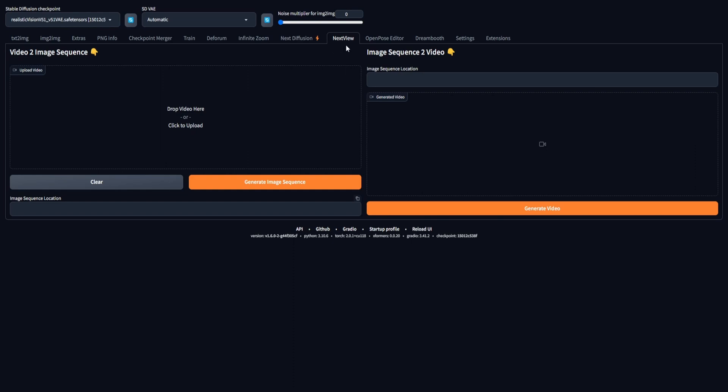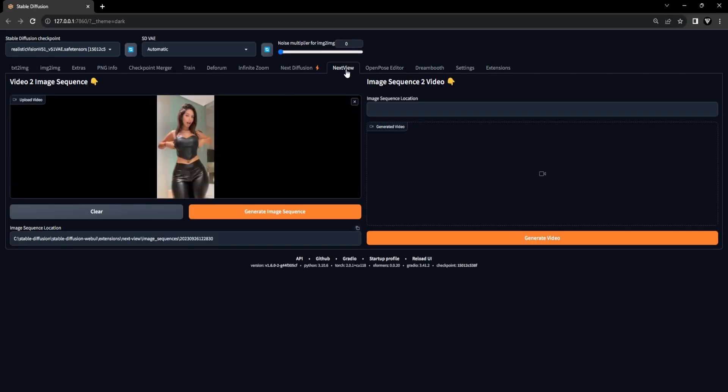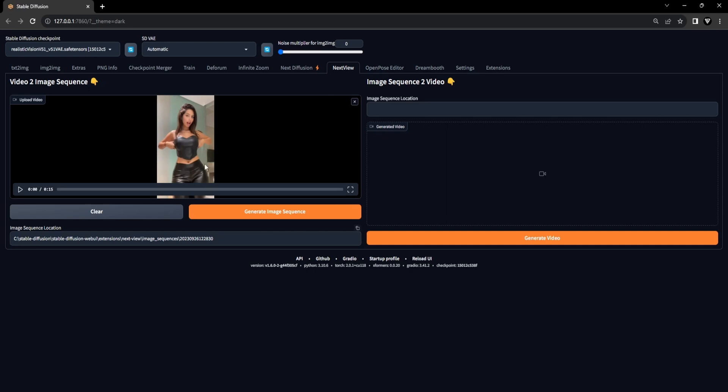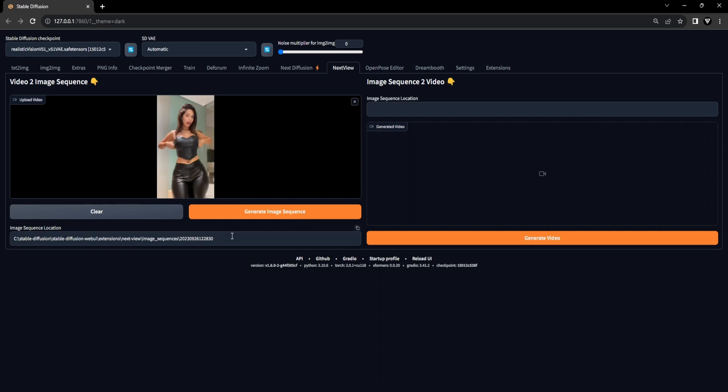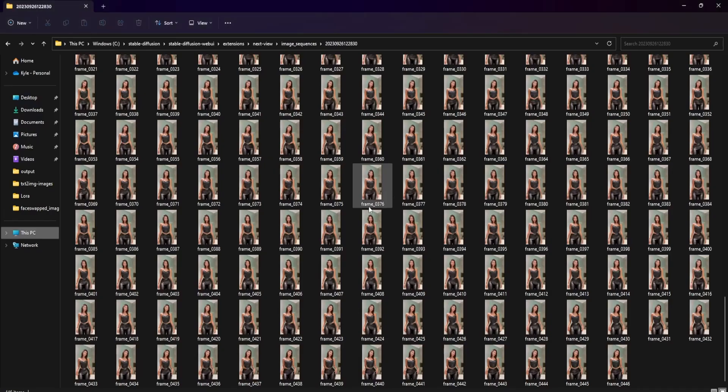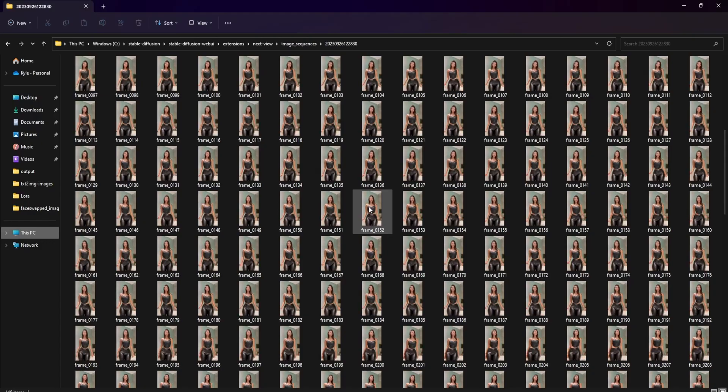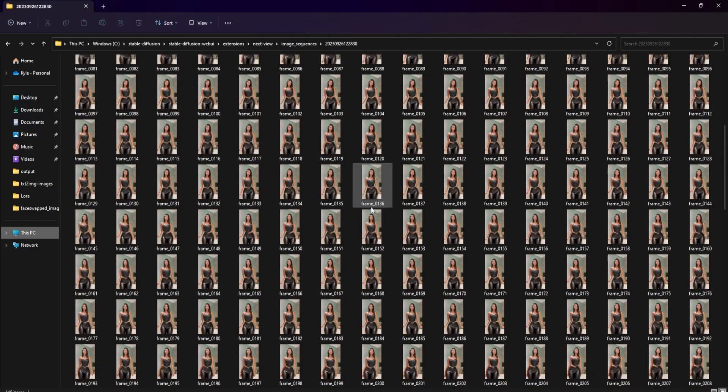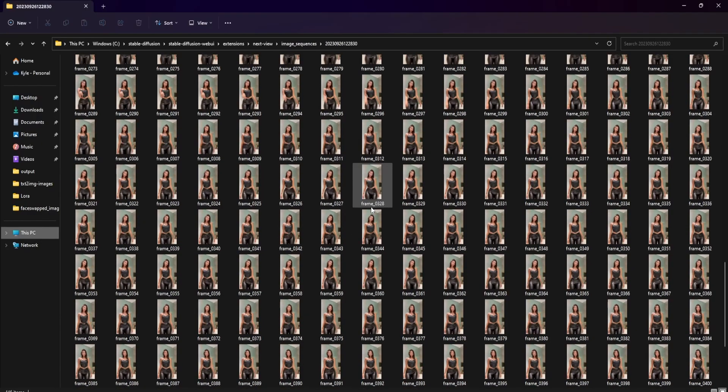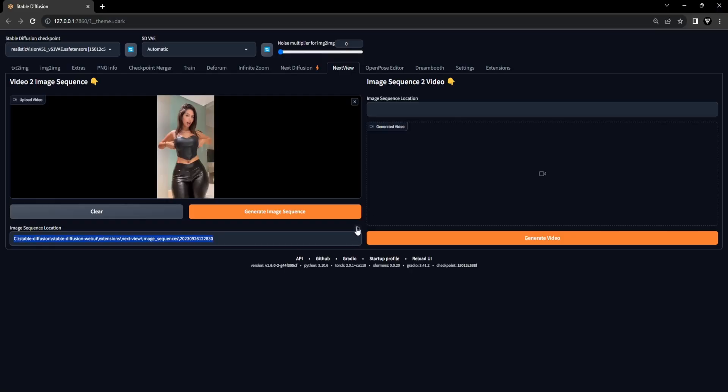Place your initial video onto the canvas within the Next View Extension and click on the Generate Image Sequence button. After the process is complete, you will be given a file location containing all the generated images extracted from the video. You can now proceed to copy this file location, which will enable you to utilize the image sequence for batch processing within the image-to-image tab.